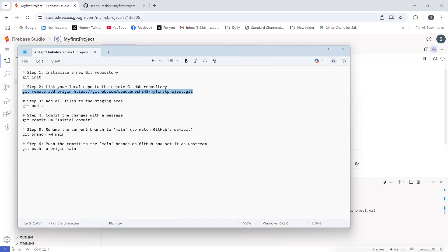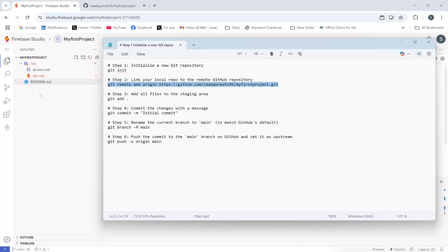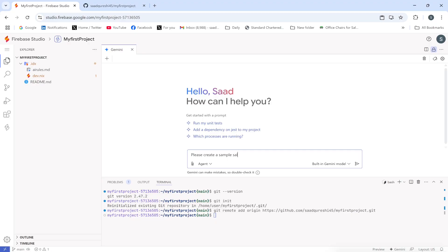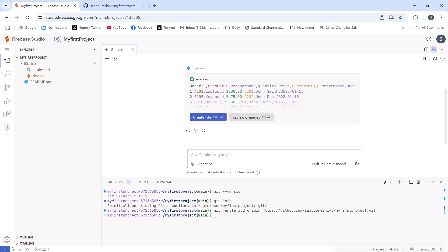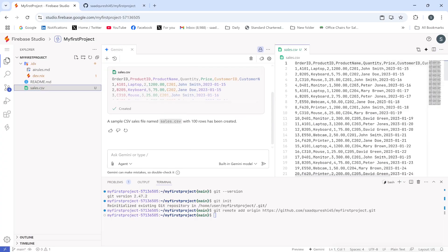Now I need to add files to the staging area. I have several files in my directory, like readme.md. I'll also ask the AI to create a sample file — 'Please create a sample sales CSV file of 100 rows.' The AI will automatically generate the file. A file has been created with the name sales.csv. Let me open it — done.